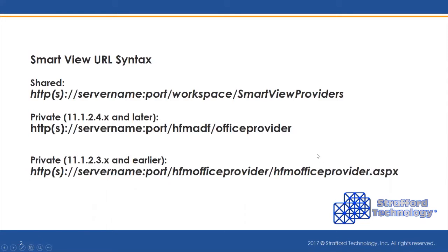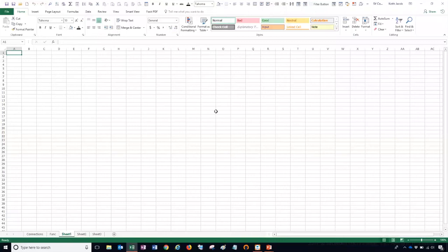Let's go into SmartView and show you how it works. The first thing you want to do when using SmartView is set up your shared connection. Most people use shared connections because typically they're connecting to just one environment at a time — typically your production environment. There are some instances where you may want to connect to two different environments at the same time, for example a production environment and a test environment.